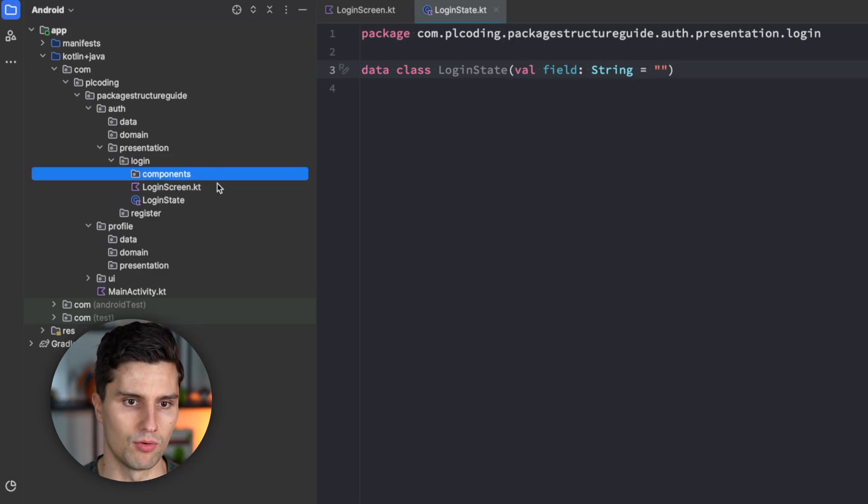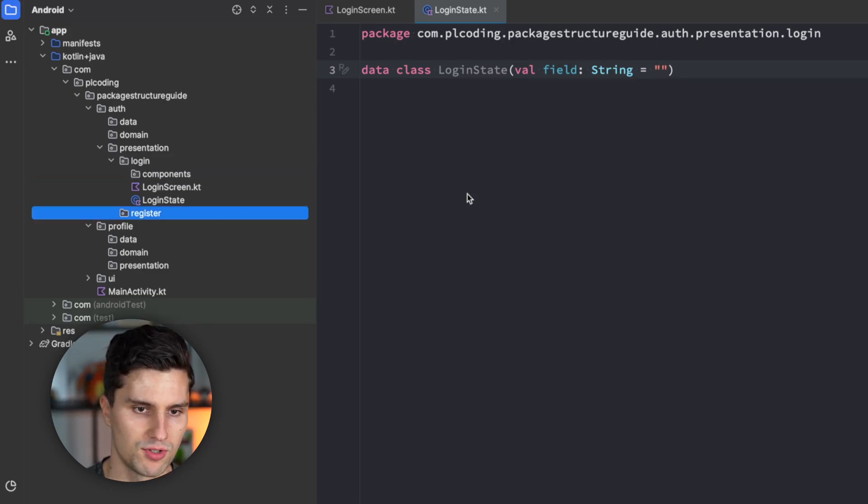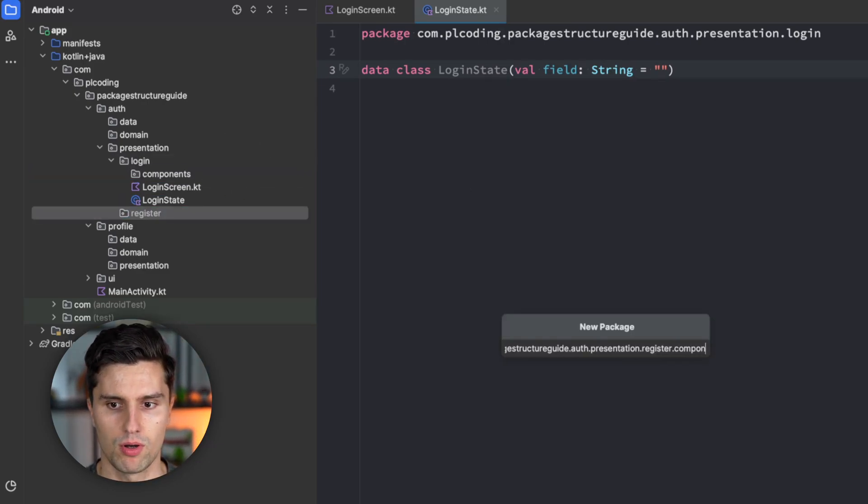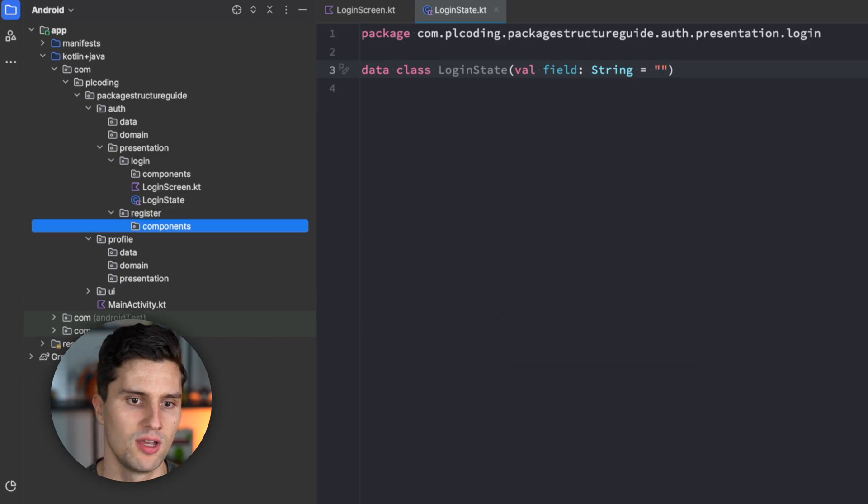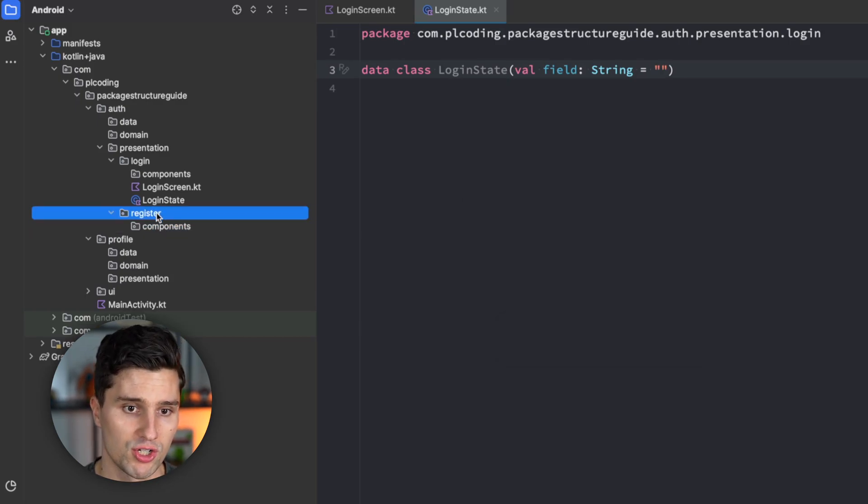And we might have single components that are reused on our login screen, which I then put in a separate components package. And the same structure I use for every single screen.